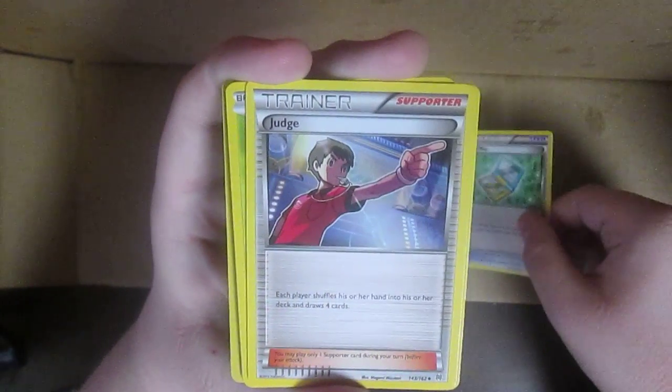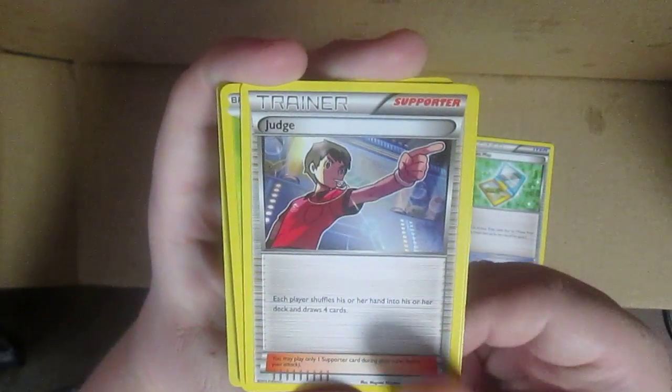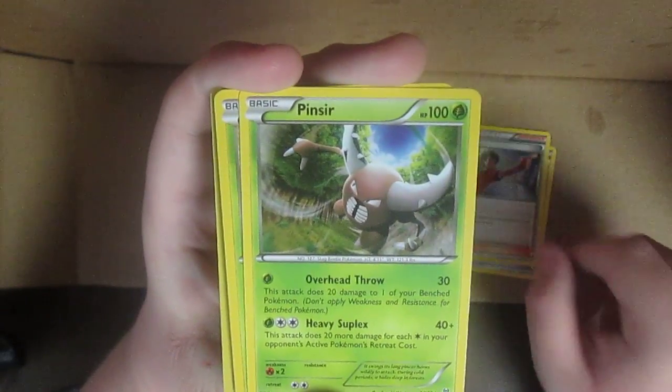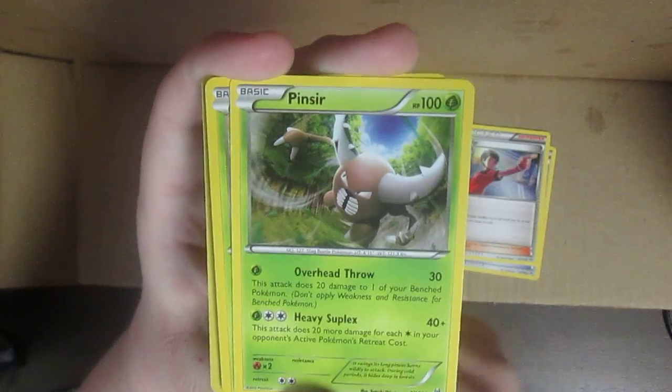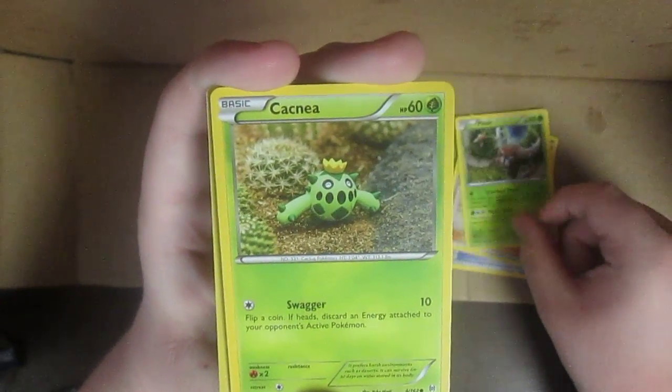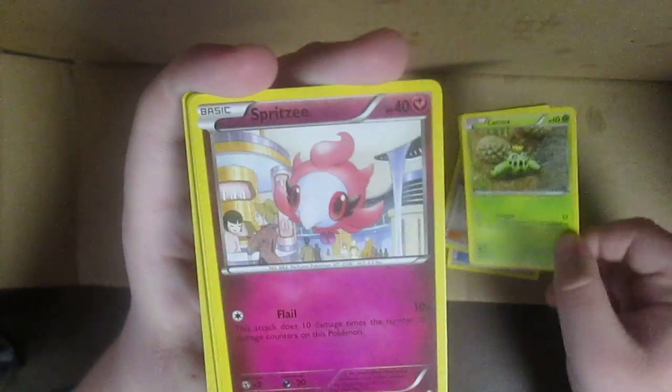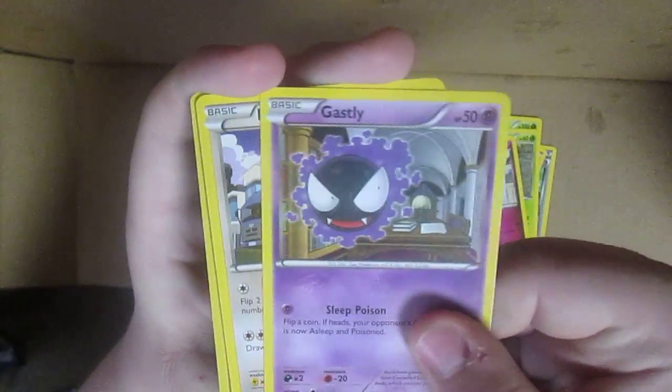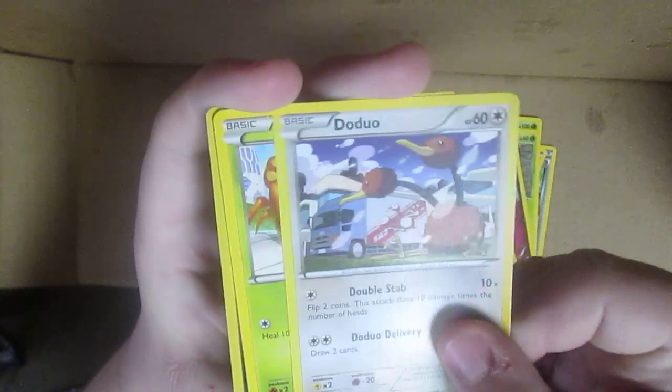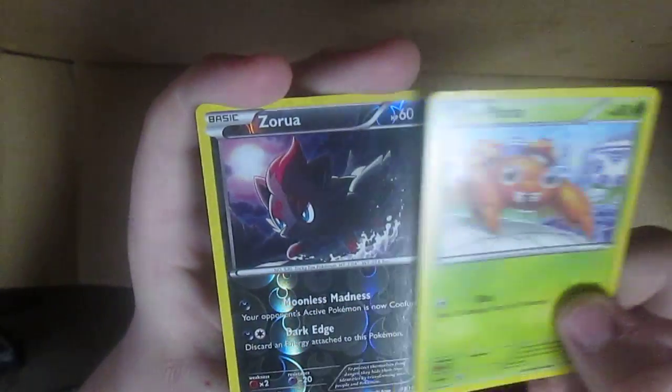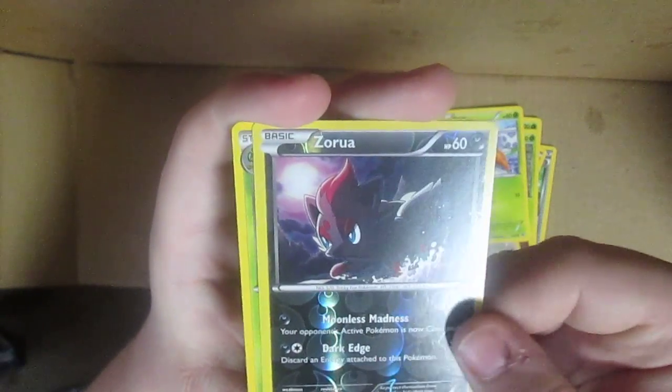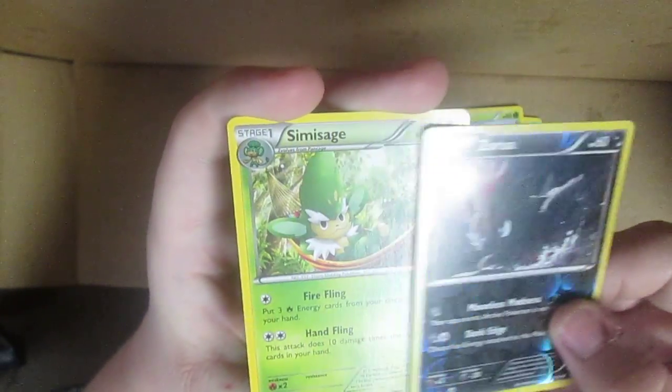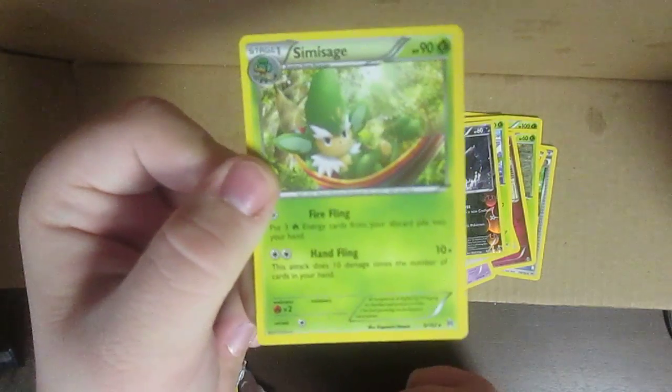I think I accidentally revealed something a little too soon. Town Map, which I never got this card before. Judge, I've never seen that one actually. Pinsir, I don't think I have that, Cacnea or whatever, Spritzee, Gastly, Doduo.